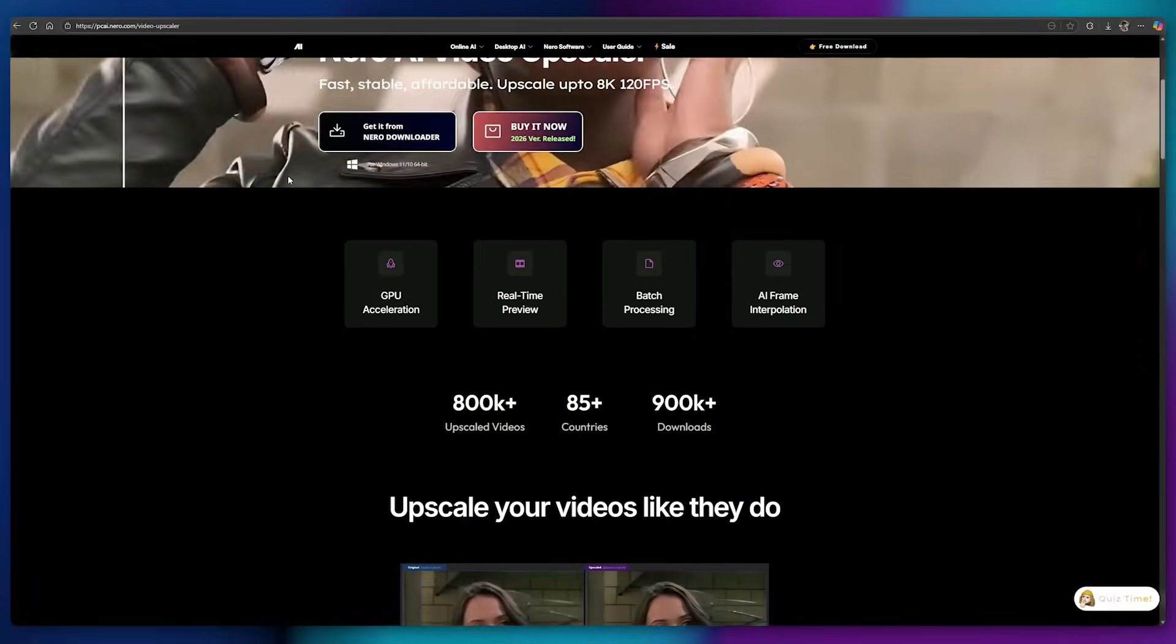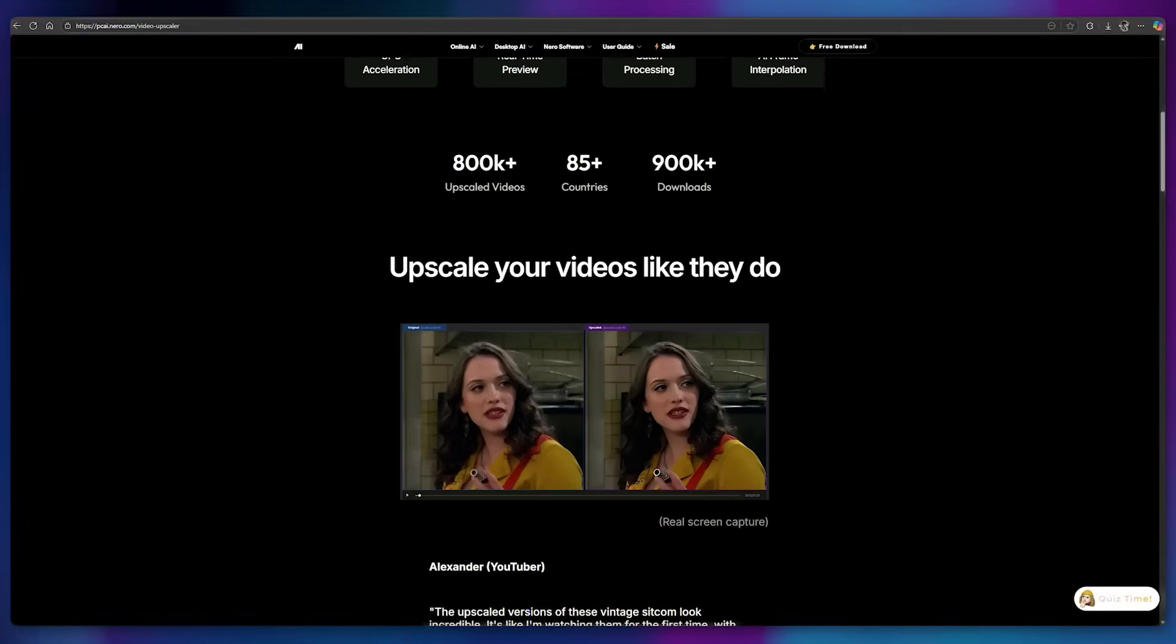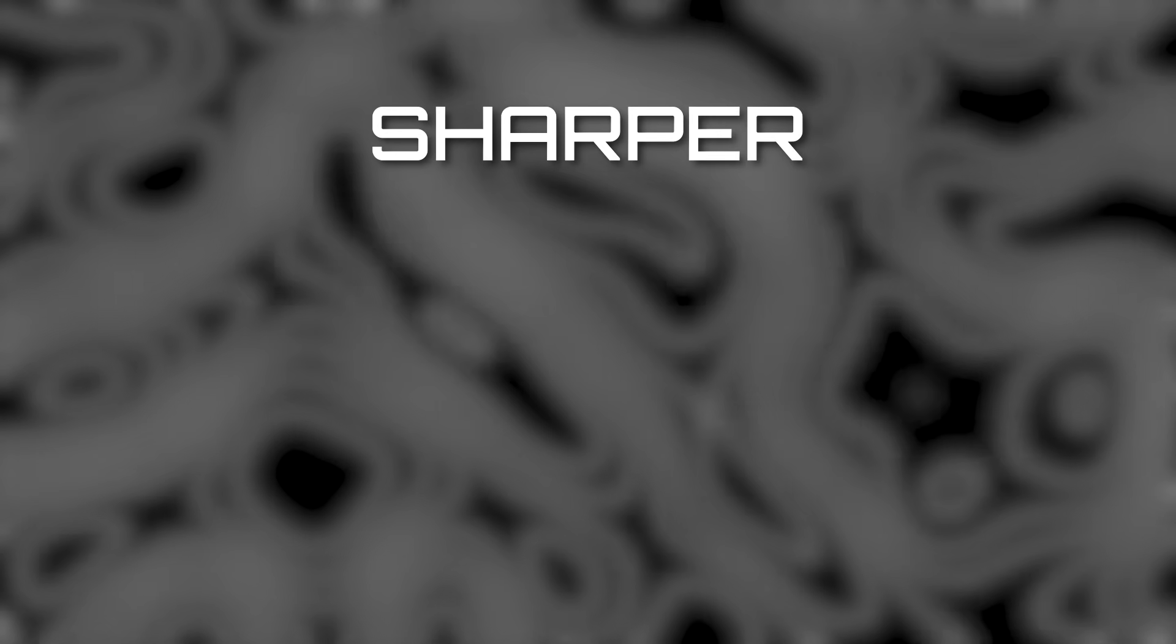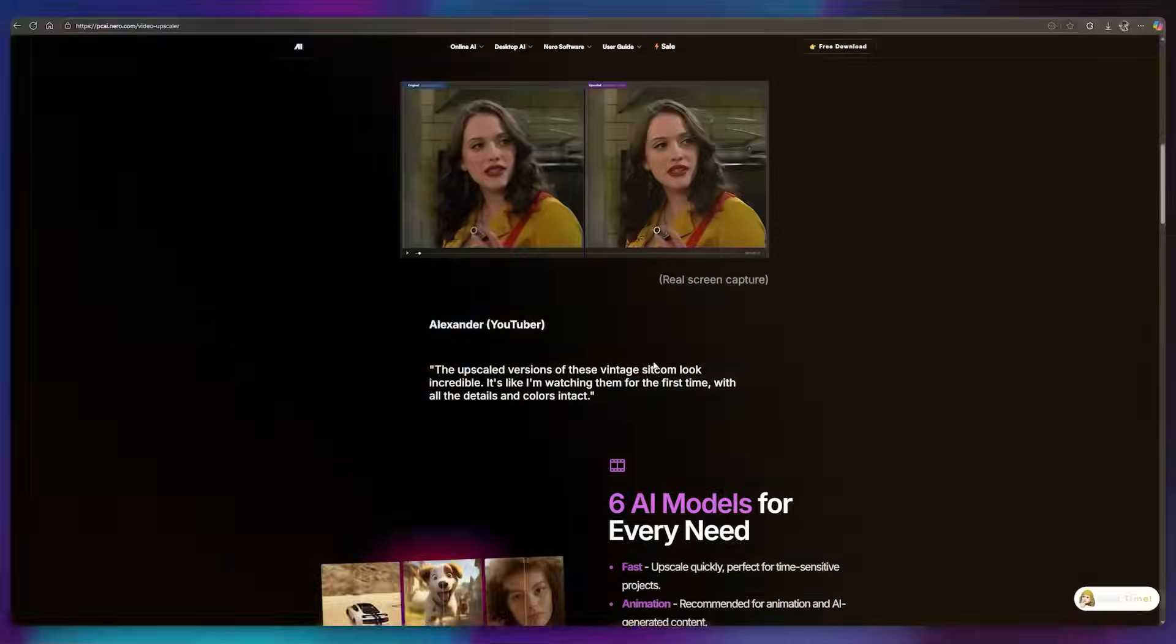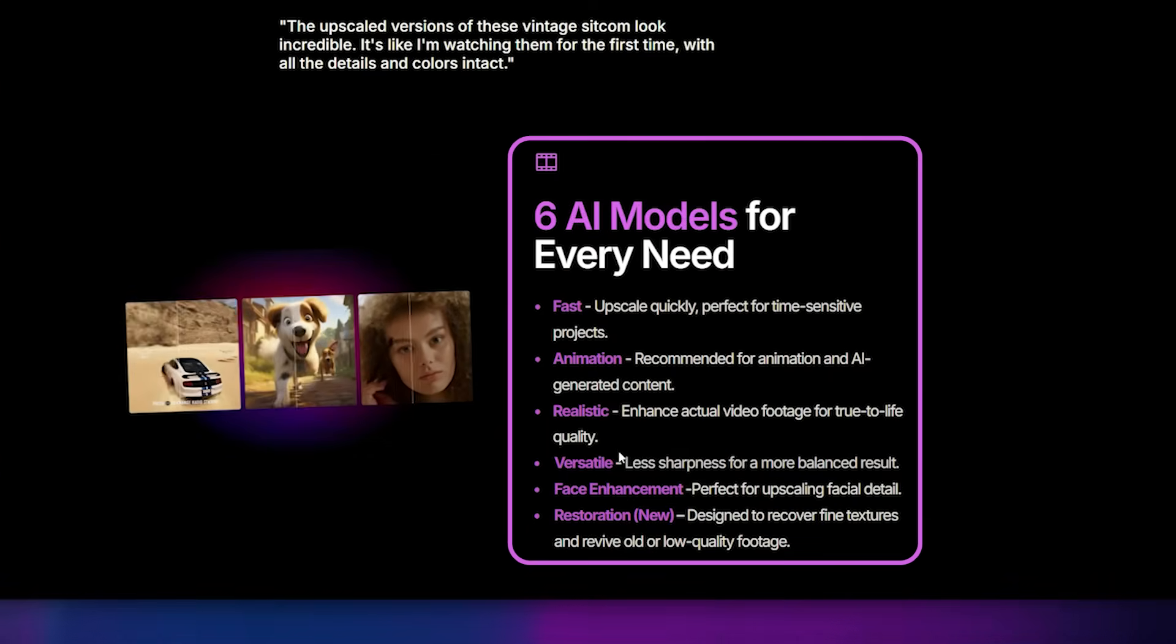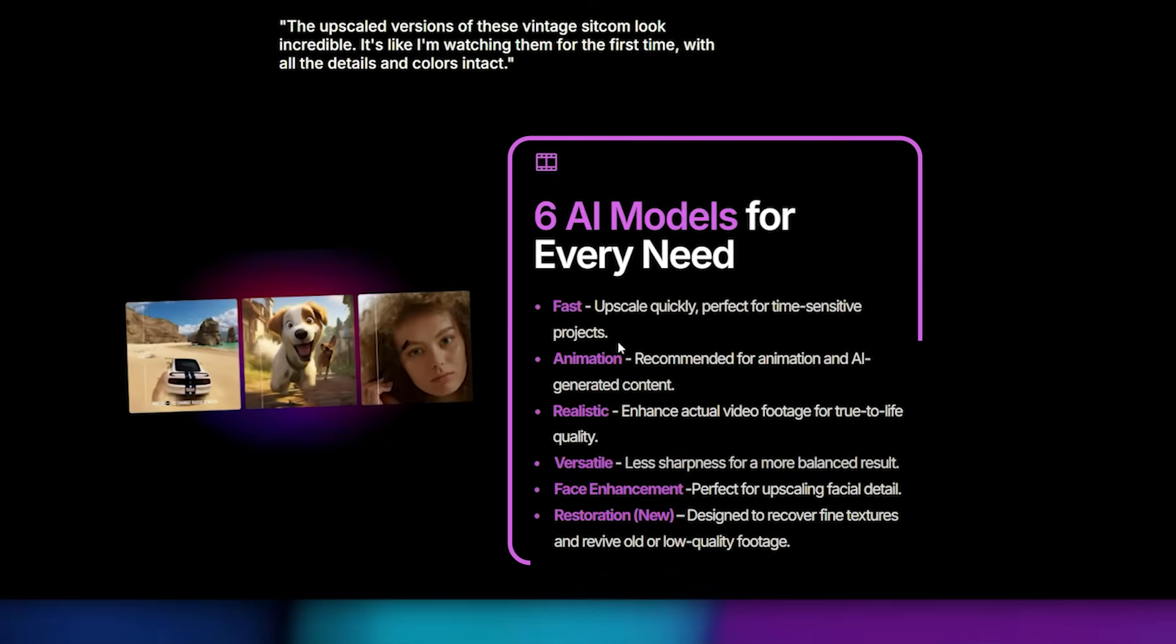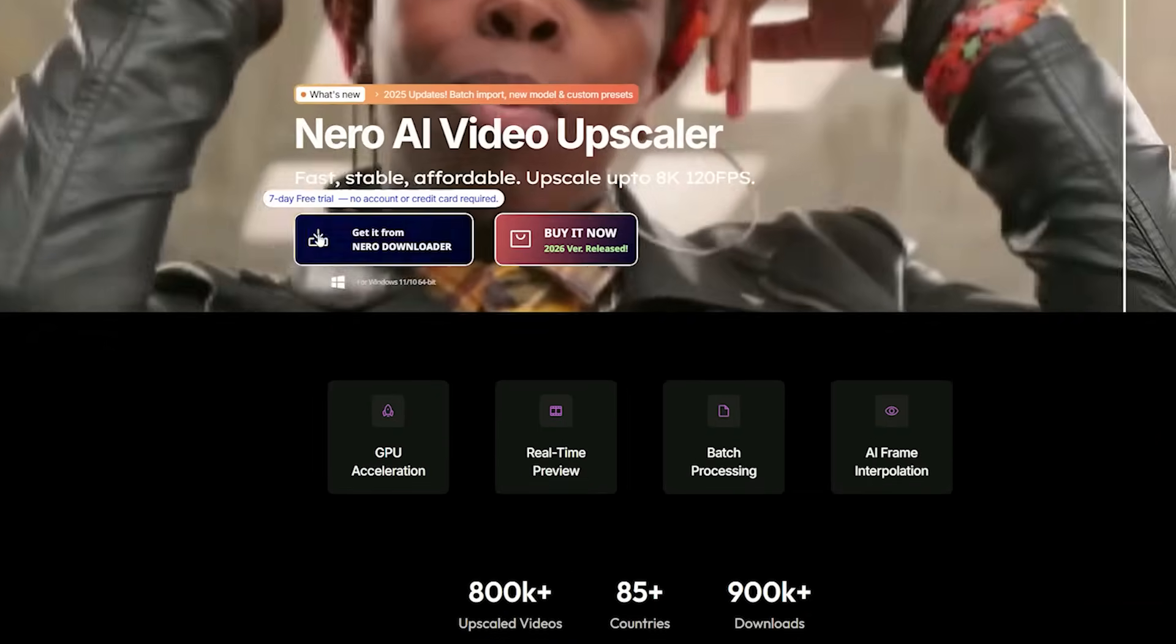The Nero AI Video Upscaler 2026 can upscale low-resolution videos up to 4K, making them sharper, smoother, and more stable. Perfect for creators and marketers alike. It comes with six different AI upscaling models designed for various types of videos, and we'll be testing them all practically in this video.